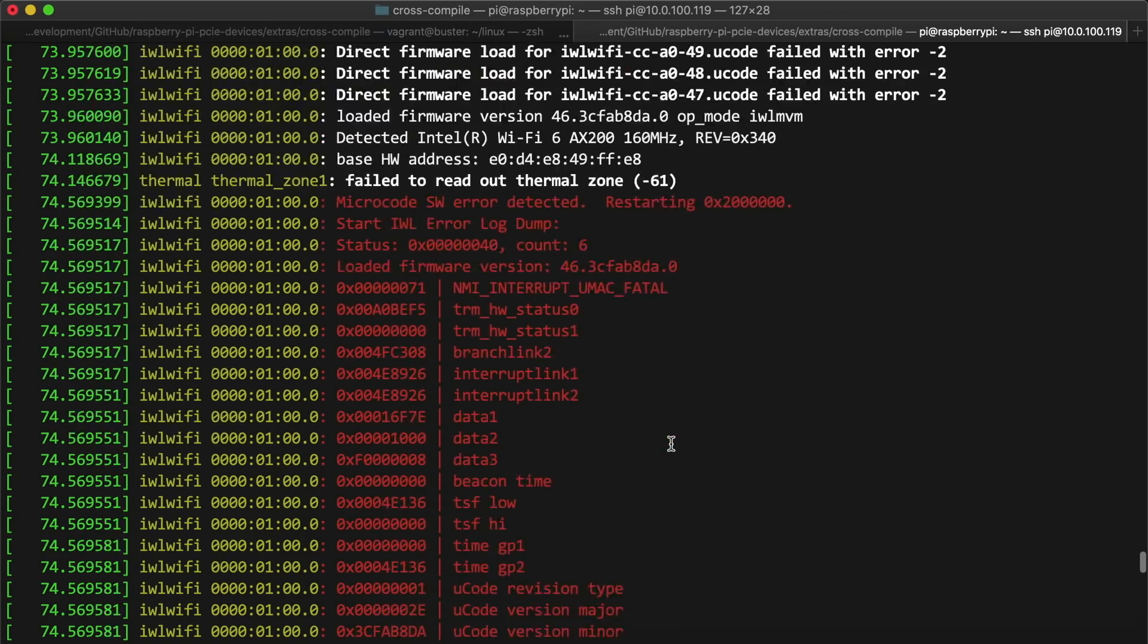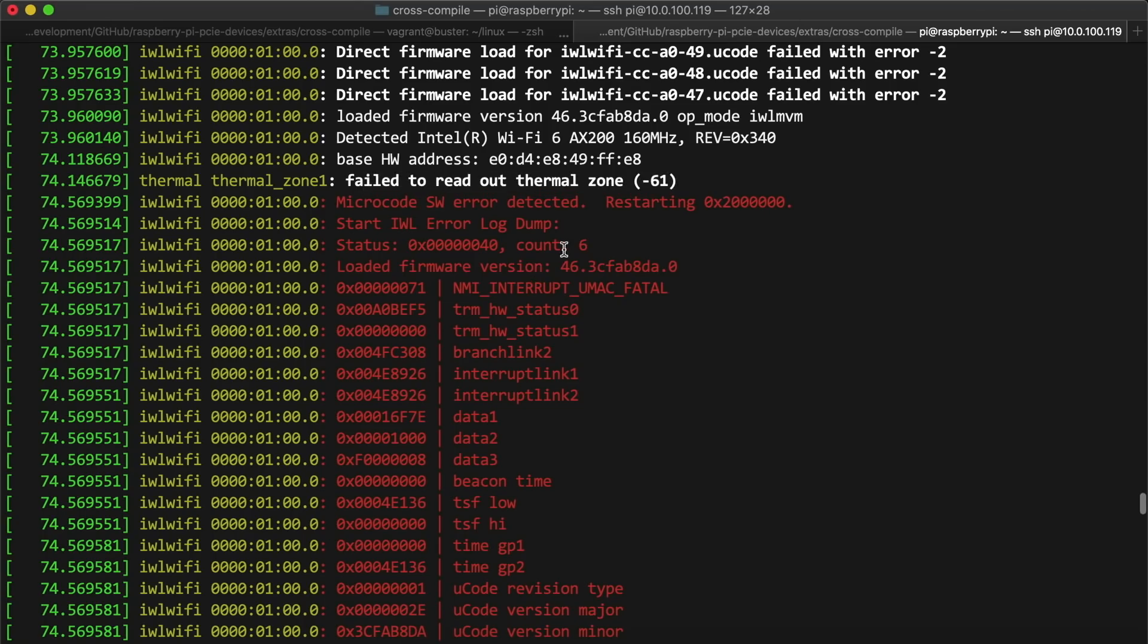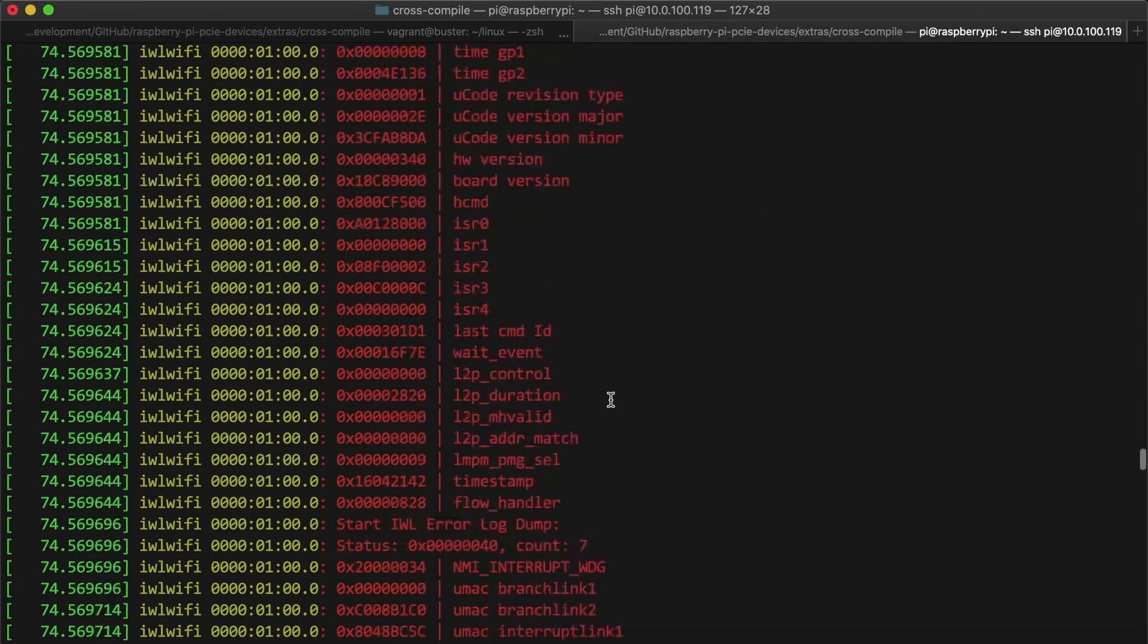First, there was a failure to read out a thermal zone. And second, there was a message about a microcode sw error. It's not really fun trying to figure out these error messages when they're mixed up with the rest of the log output,